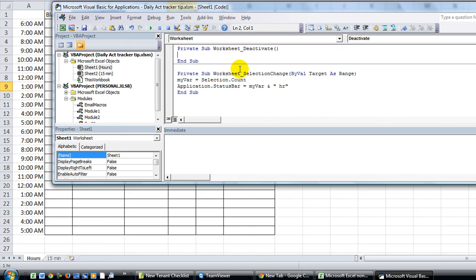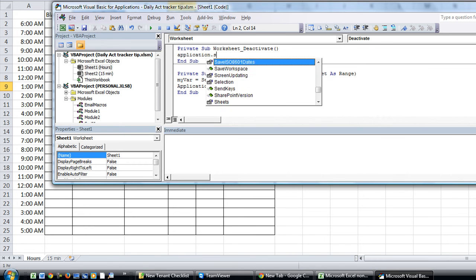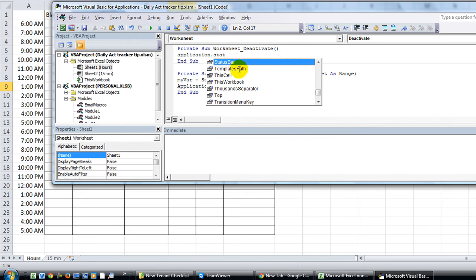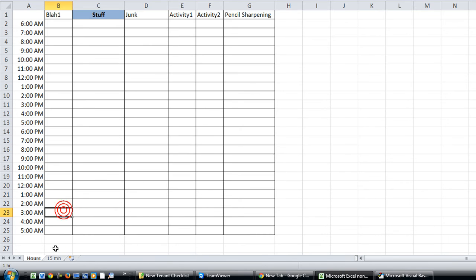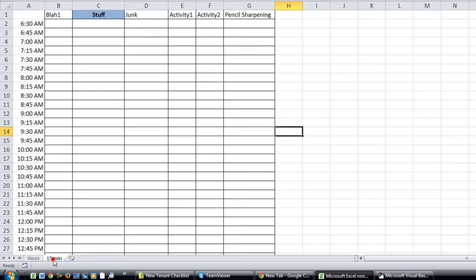We're going to say whenever the worksheet is deactivated, we're going to say application dot status bar equals false. That will take it away and I'll show you there right now. I'm going to click to the other worksheet and it is now back to normal.